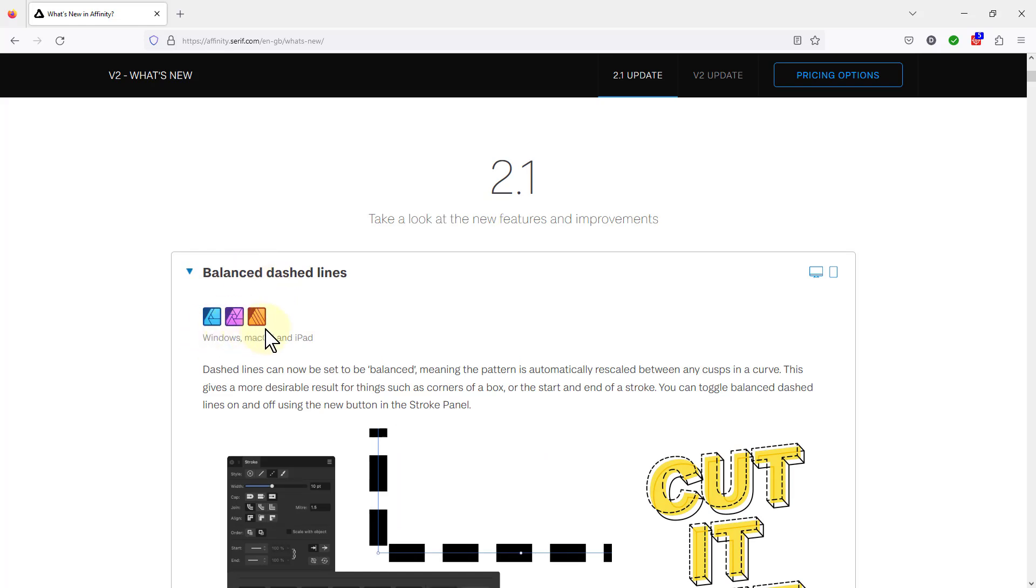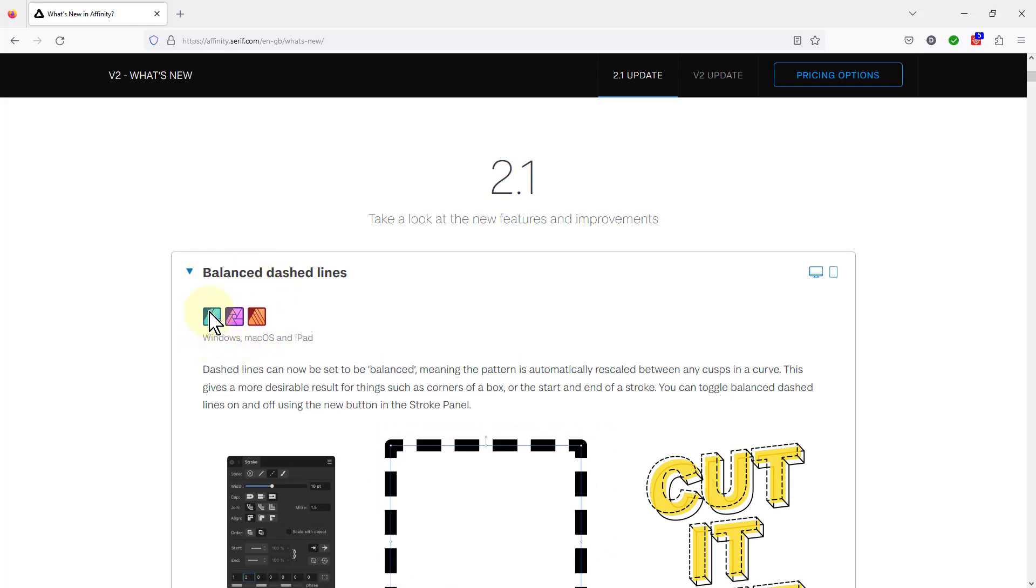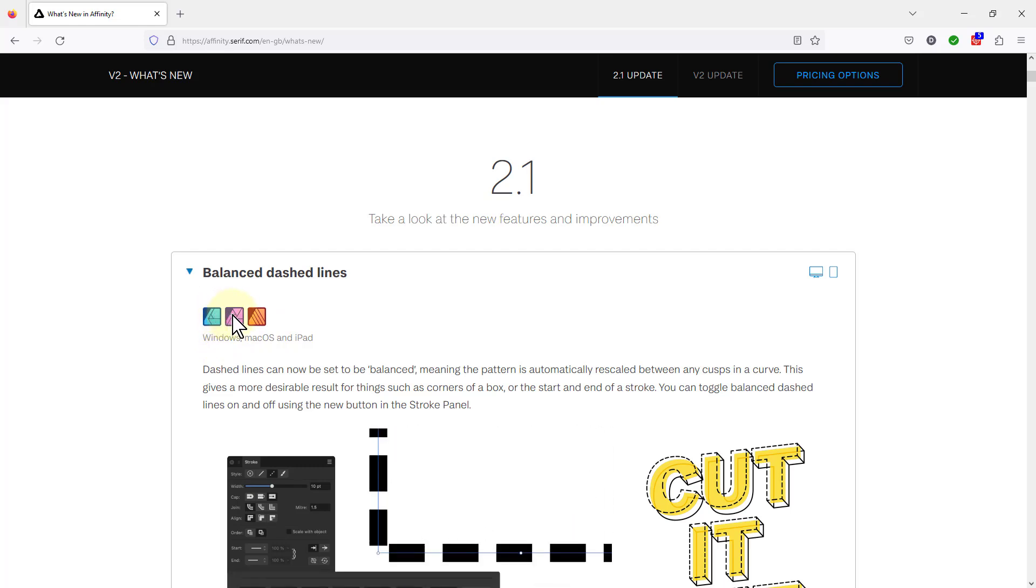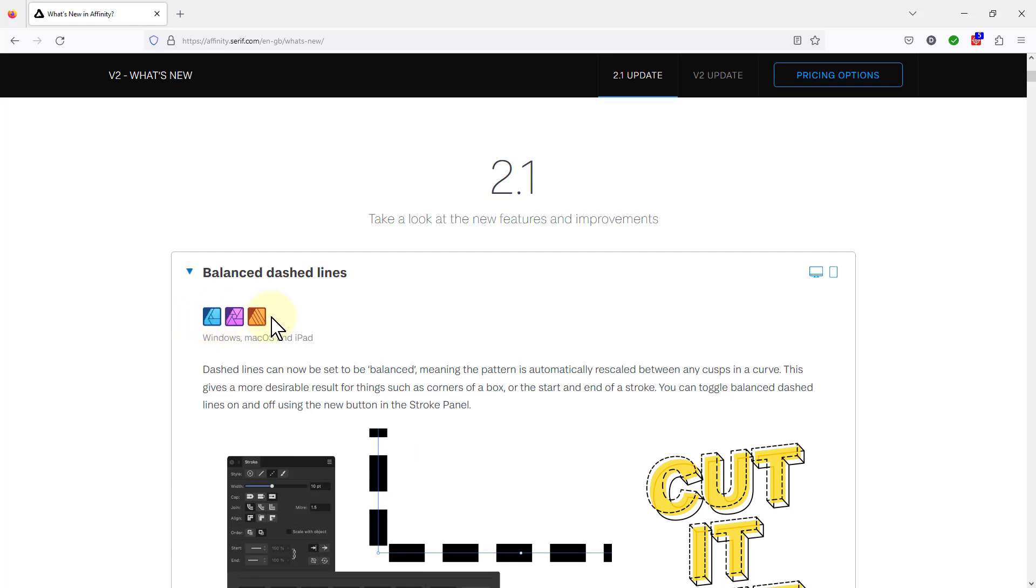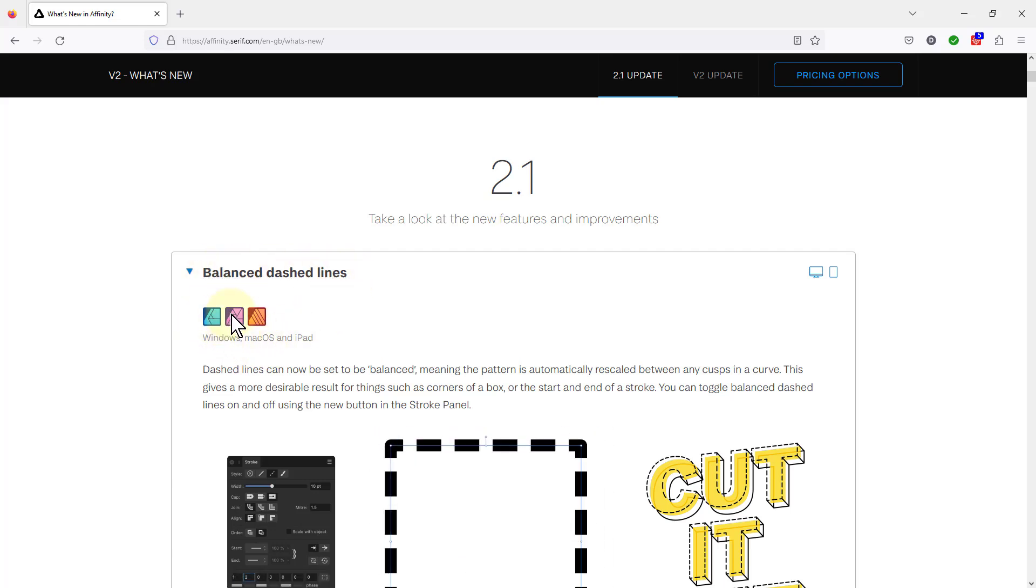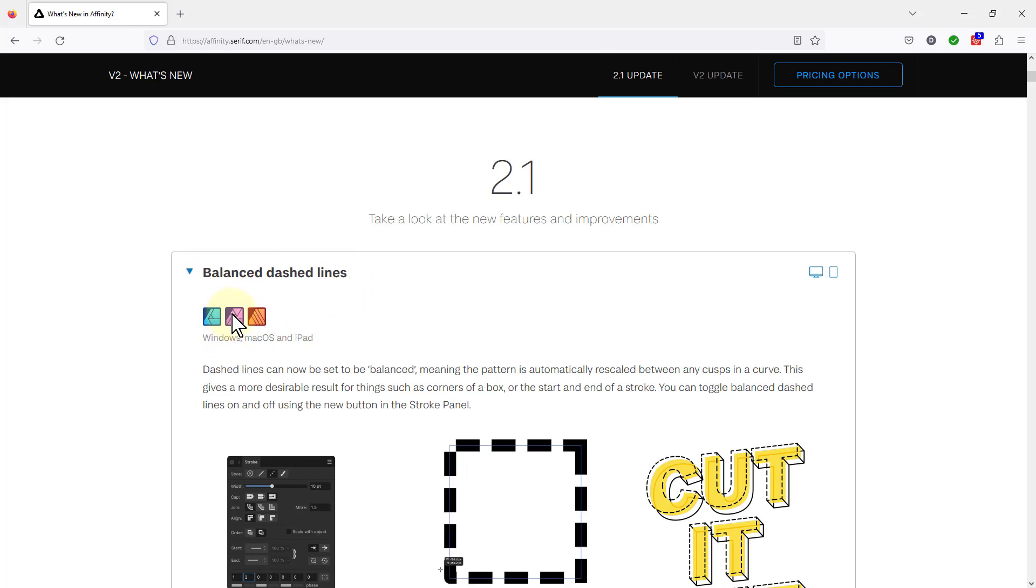Just finally, in here if you open any one of these, then down here it tells you what it is being used for. So this is Designer, this is Photo, and this is Publisher. It's in all of these. Bounced dashed lines appears in each one of these, so it's relevant for us here.